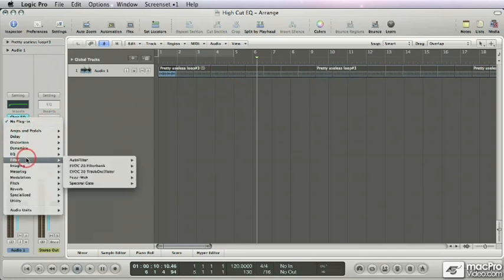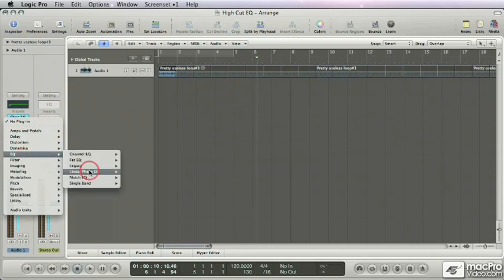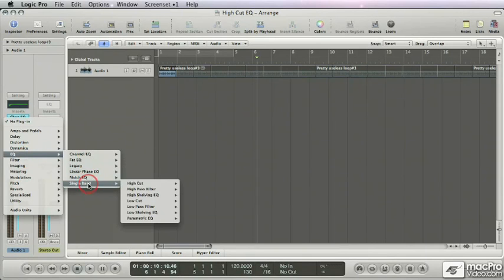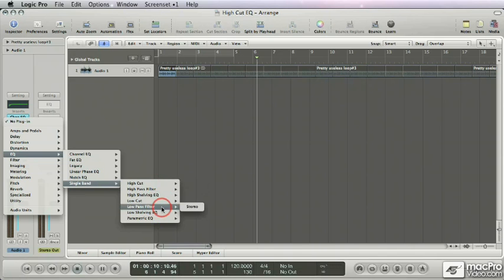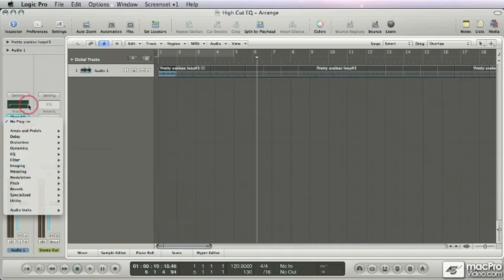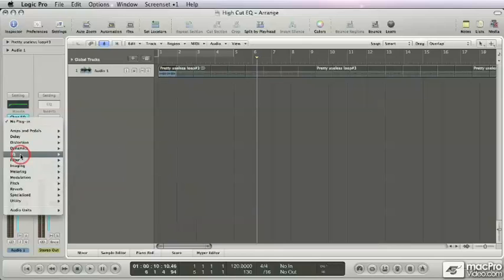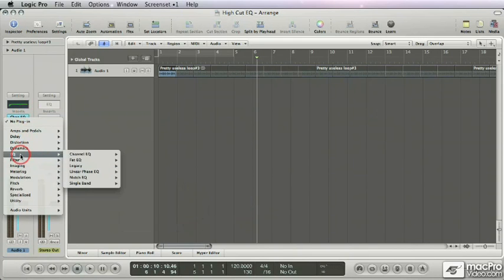So, a high cut is in order. It's also under single band. There you have it. High cut filter, or you could use the low pass filter which is basically the same but sounds a bit different and has a few more options. But there it goes again.